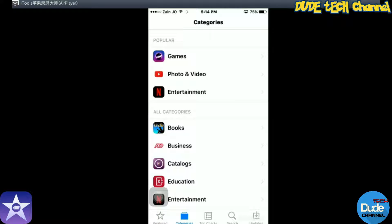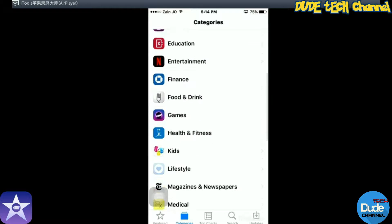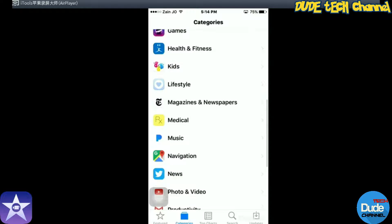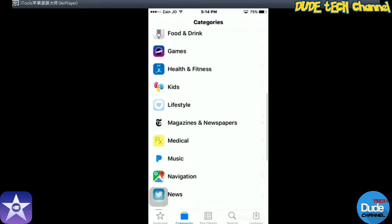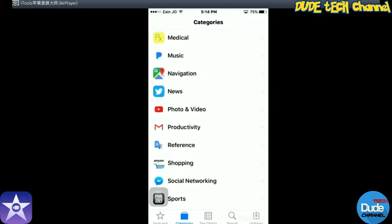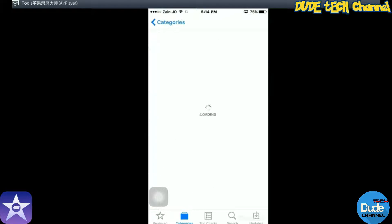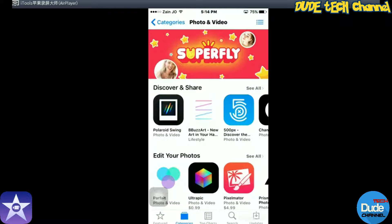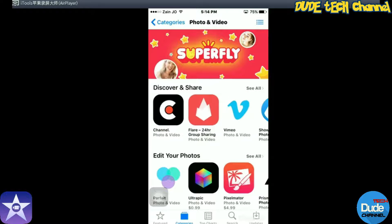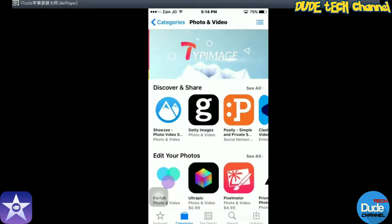From the category you need to scroll down until you see the Photo and Video section. Just tap on it, and then after that you need to just keep looking here in the top bar or the second one for the iMovie.